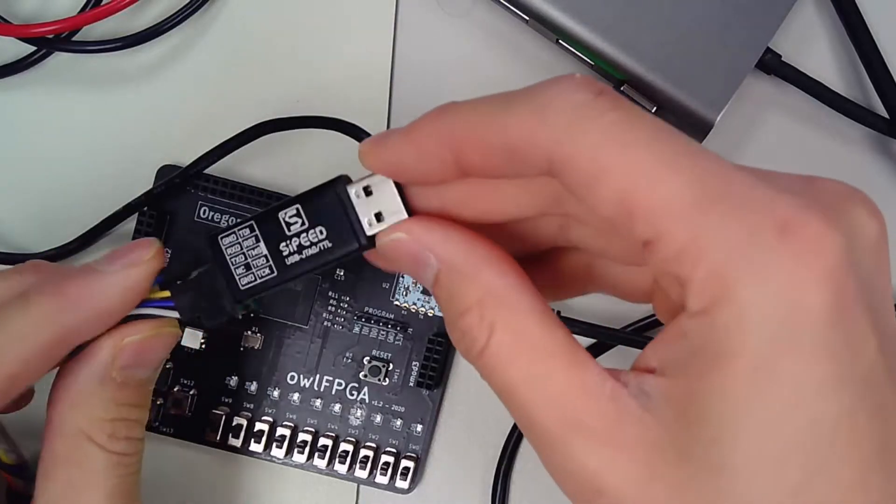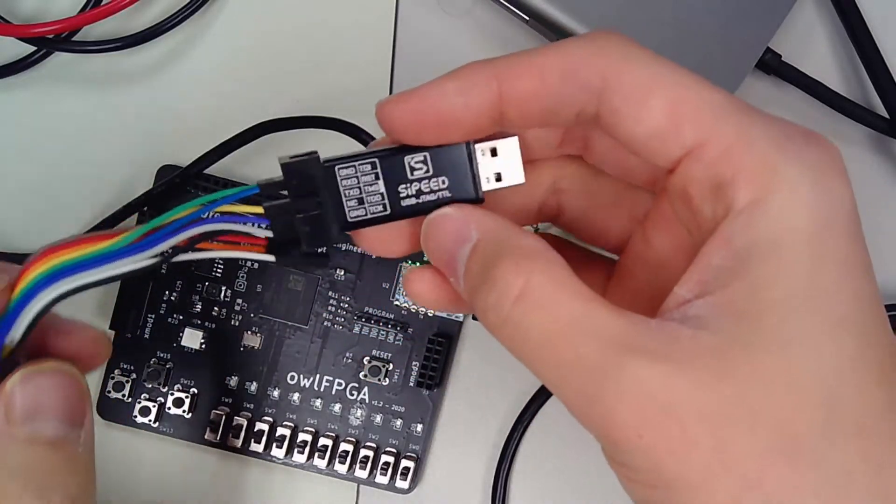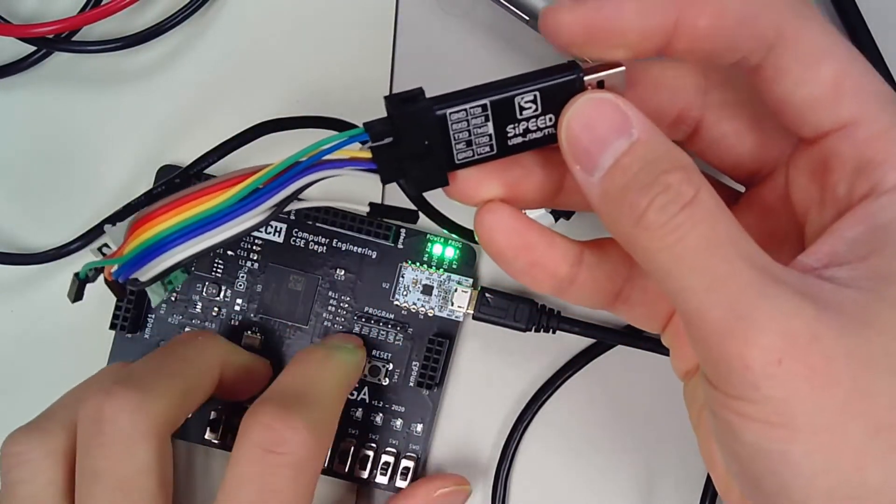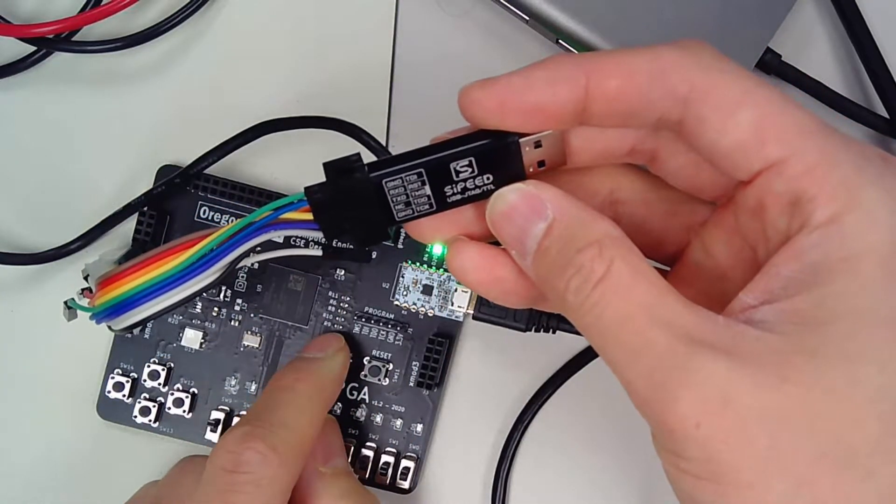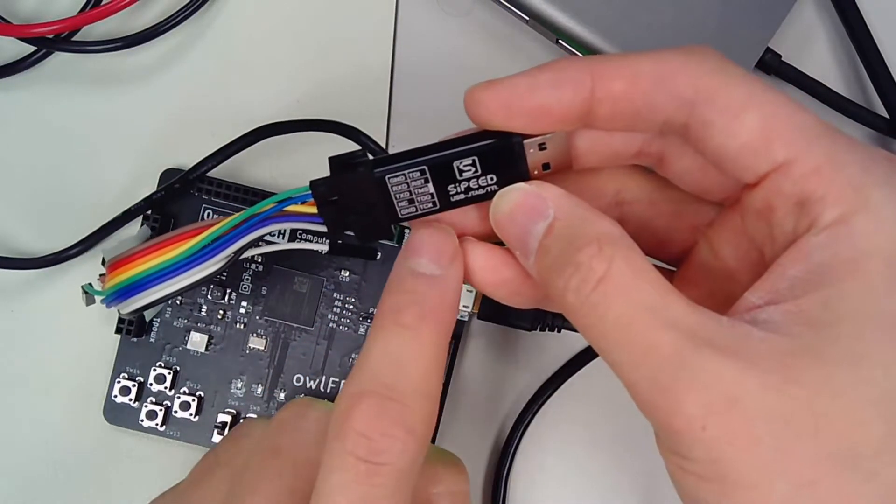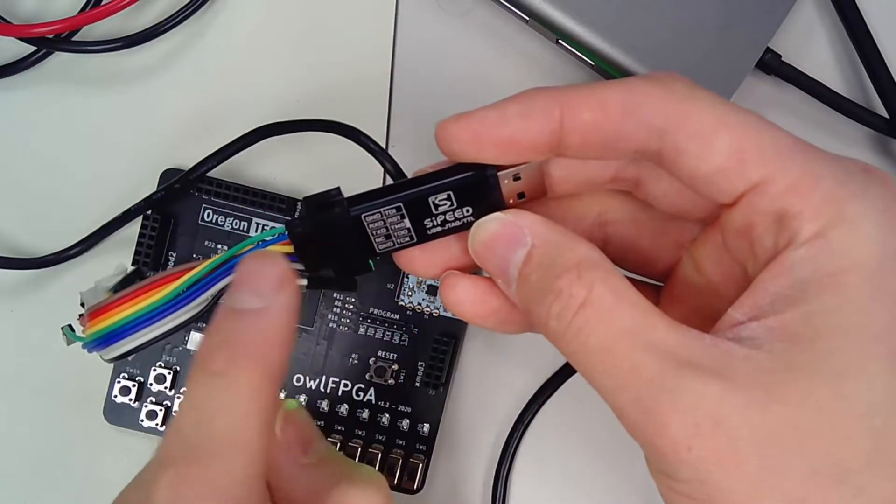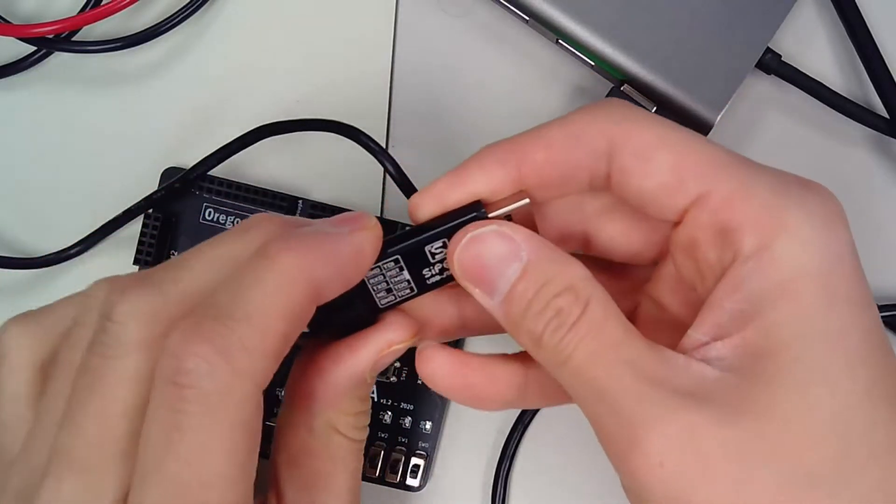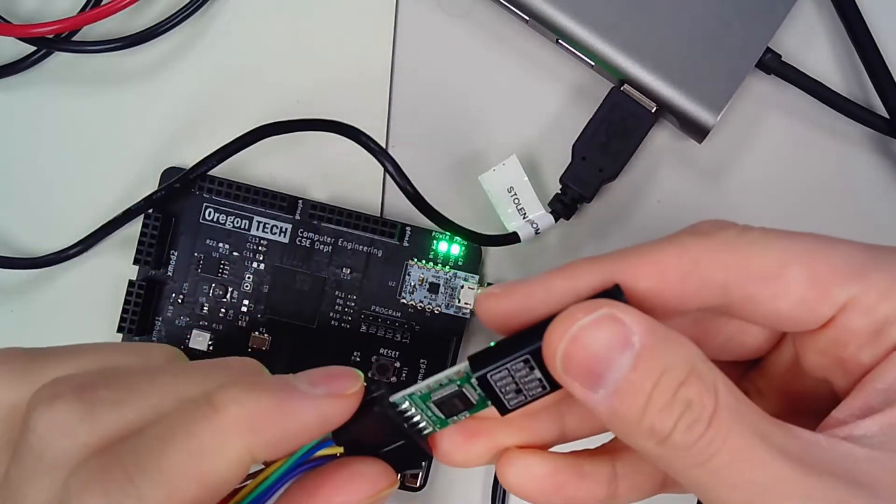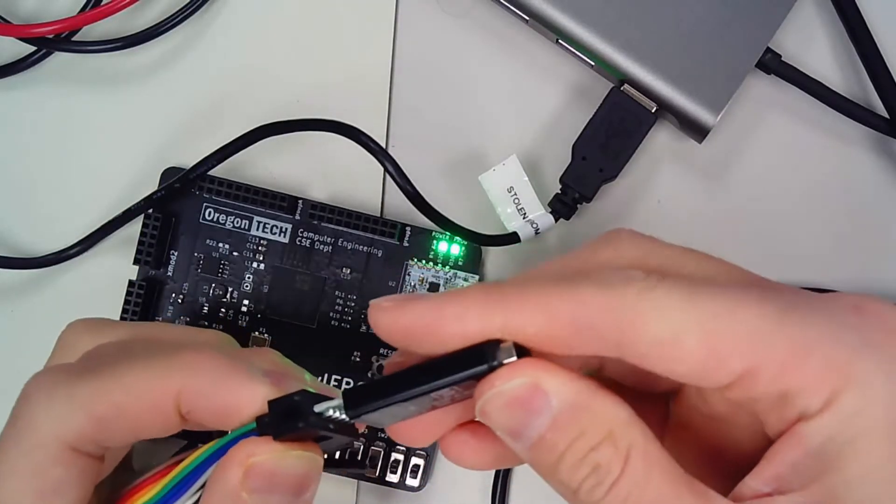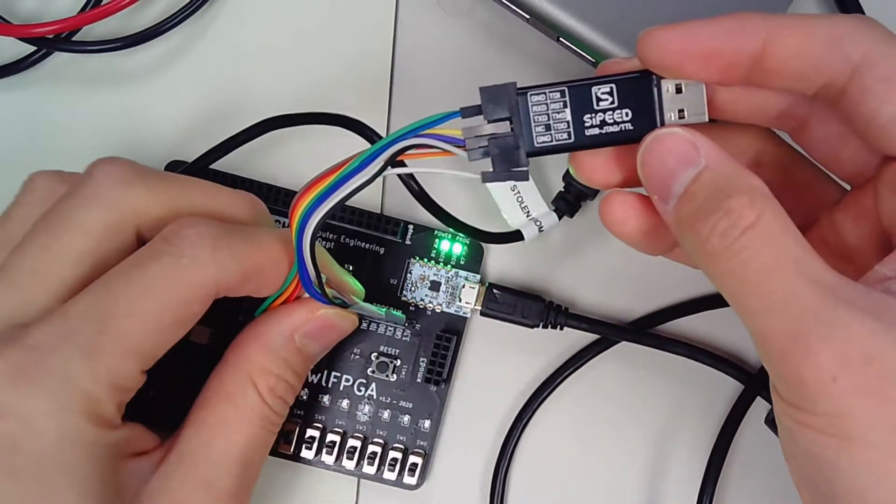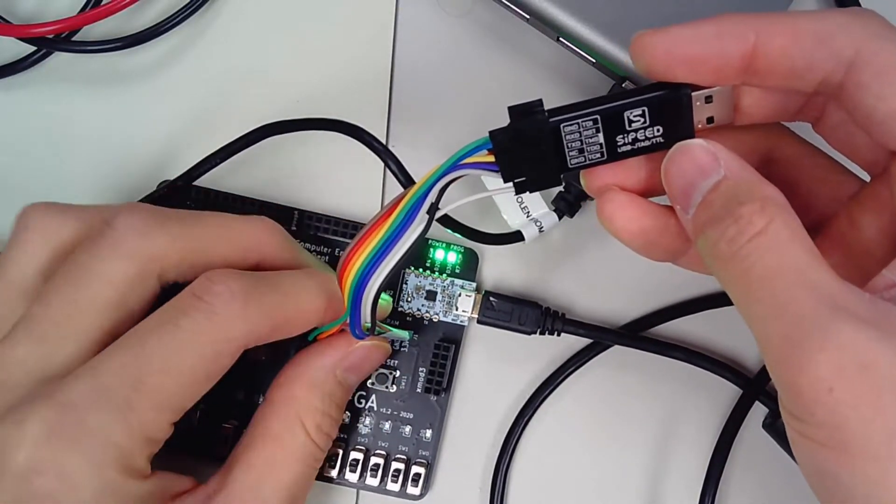This cable right here, or something similar to it, probably going to use this one, is going to be your programmer. You're just going to connect cables to match the pins on the board. So TMS on the board goes to TMS here. TDI goes to TDI here. TDO goes to TDO. TCK goes to TCK. Connect the ground to the ground here. And I believe there's a VCCIO pin. I think you can leave that off. And what I do is once I arrange the connectors on here, I just tape it so that I don't have to fumble around again.